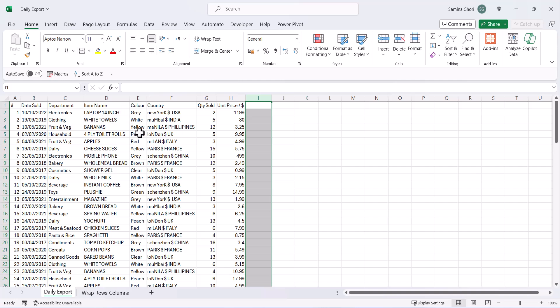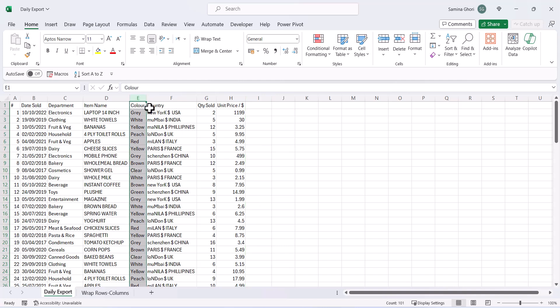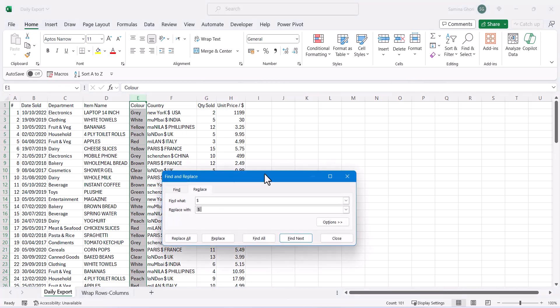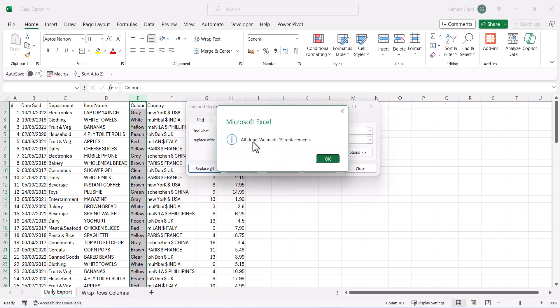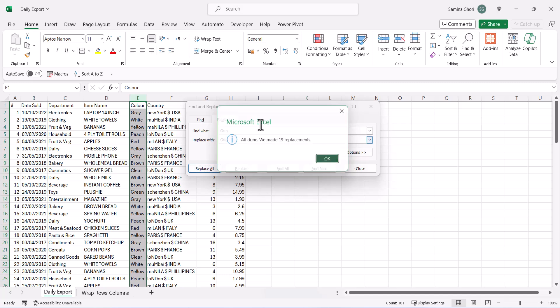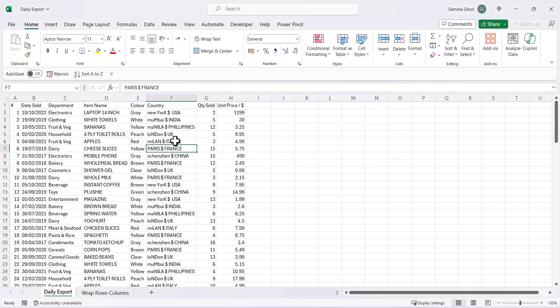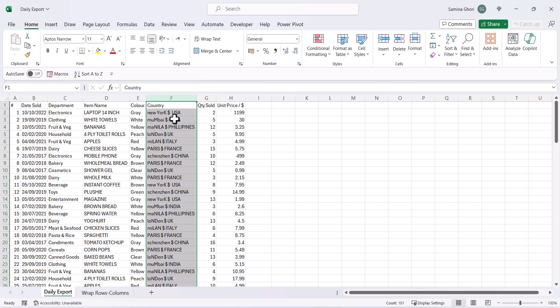Now let's look at the Item Name column — perhaps we want to change the spelling of 'grey'. We don't want it spelt G-R-E-Y, we want G-R-A-Y. Highlight the column, press Ctrl+H to bring up the Find and Replace dialog box. Type 'grey' in the Find field and 'gray' in the Replace field. Press Replace All — it replaced 19 instances. Press Close and we're done.